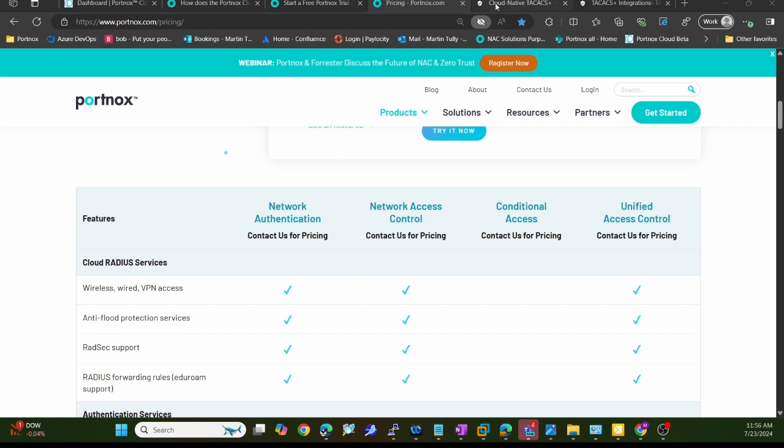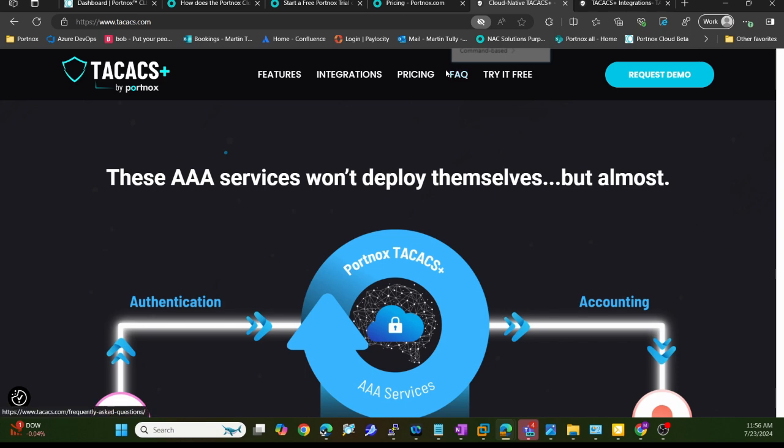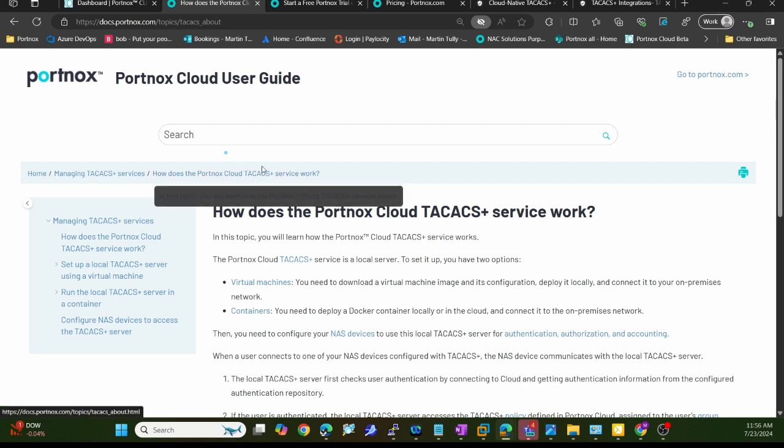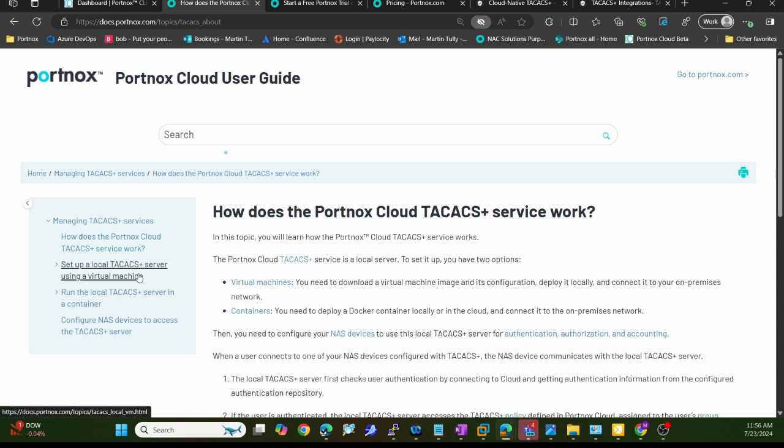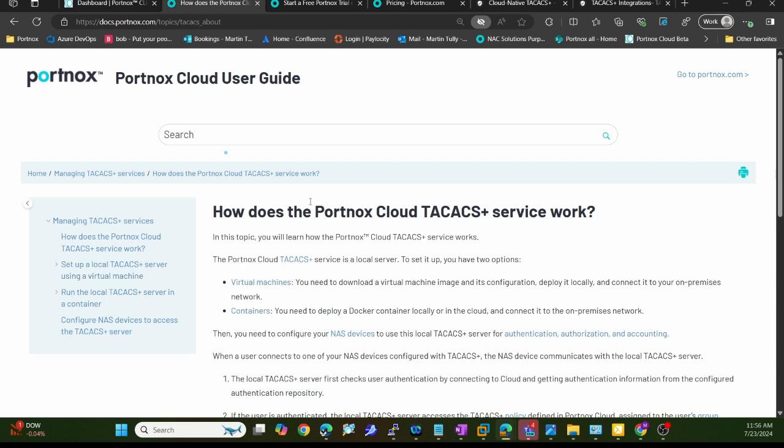We have great documentation. If you go to TACX.com, there's information about the features, integrations, pricing, FAQs. Our docs.portnox.com gives you complete step-by-step process on how to set up a TACACS server. The TACACS server does need to be on-prem, unlike our cloud RADIUS services which can be fully in the cloud. TACACS does need to have some local presence.